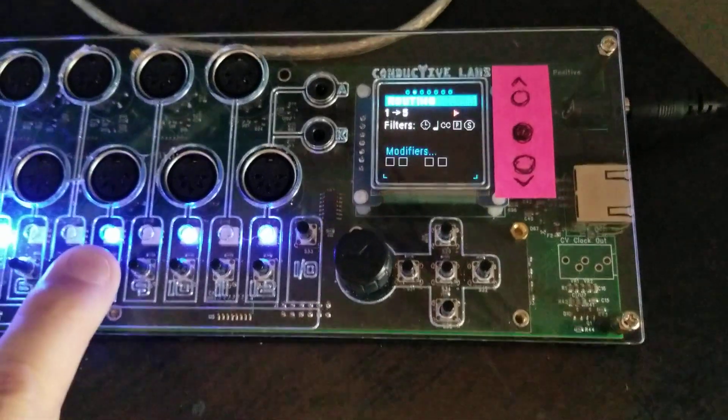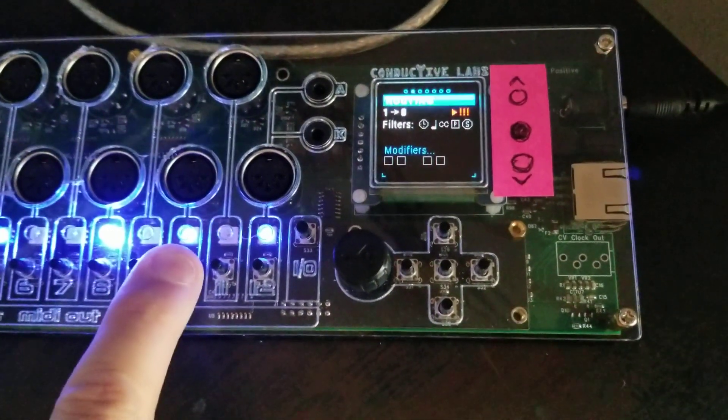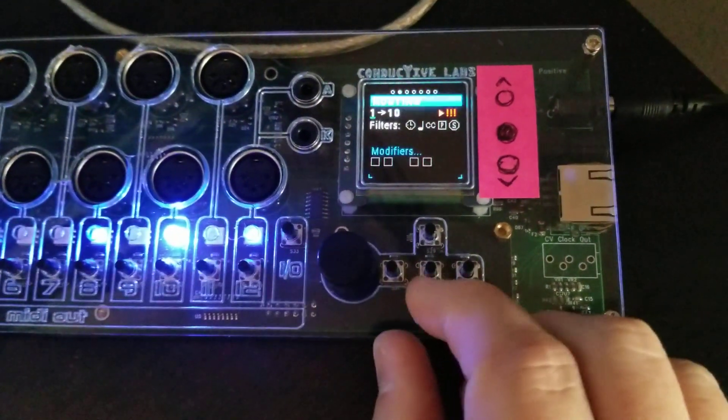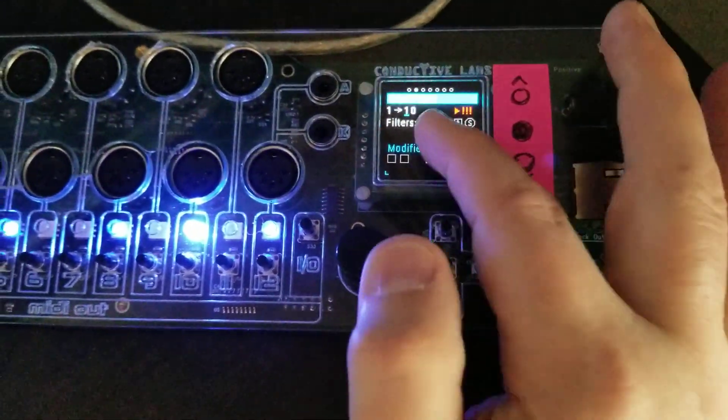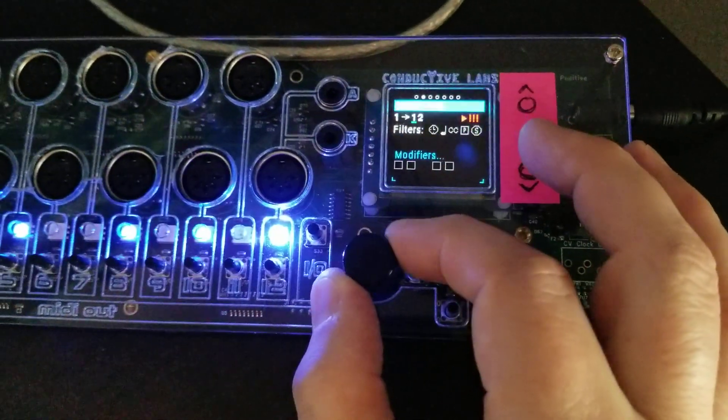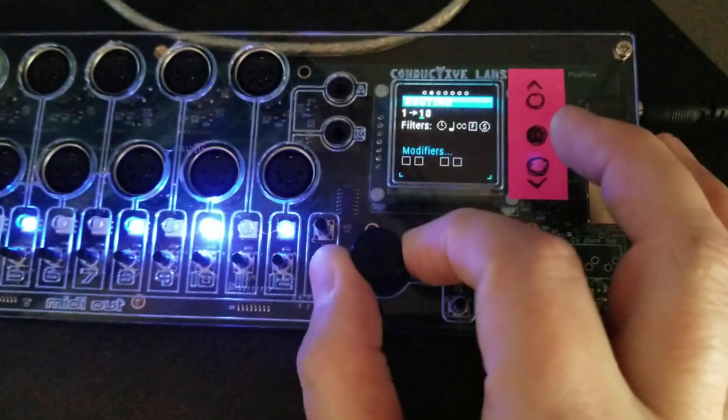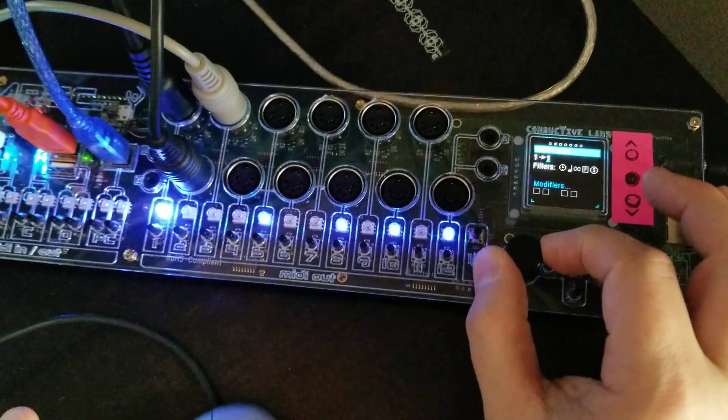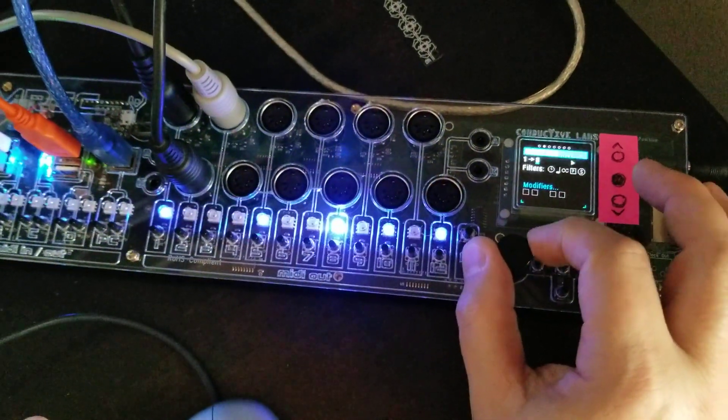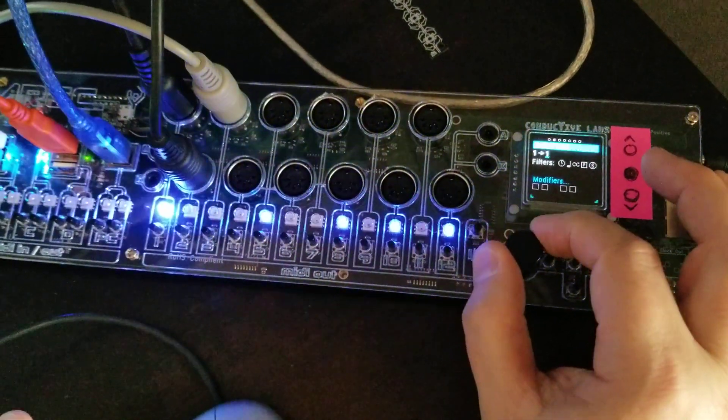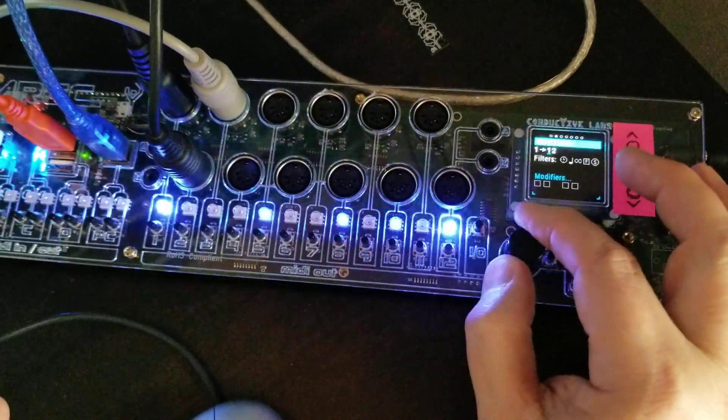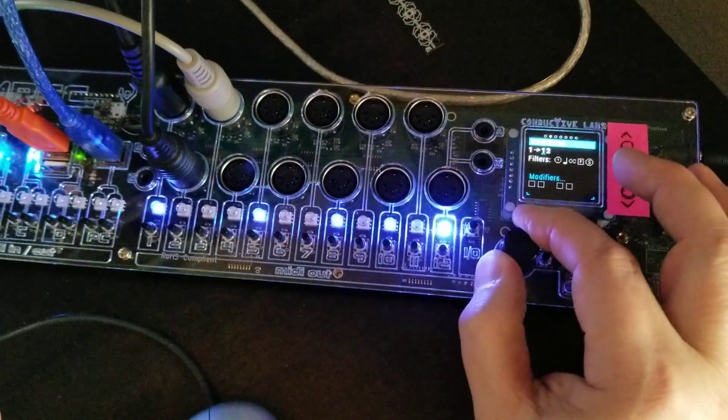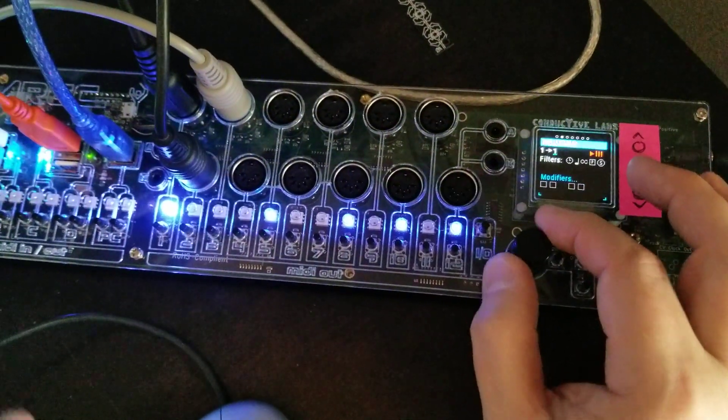So I can do it by pressing the buttons, or I can come over here and tab over to the output and rotate it, and you'll see that it's changing to match the output that I have it set to. So let's go set it to 1.